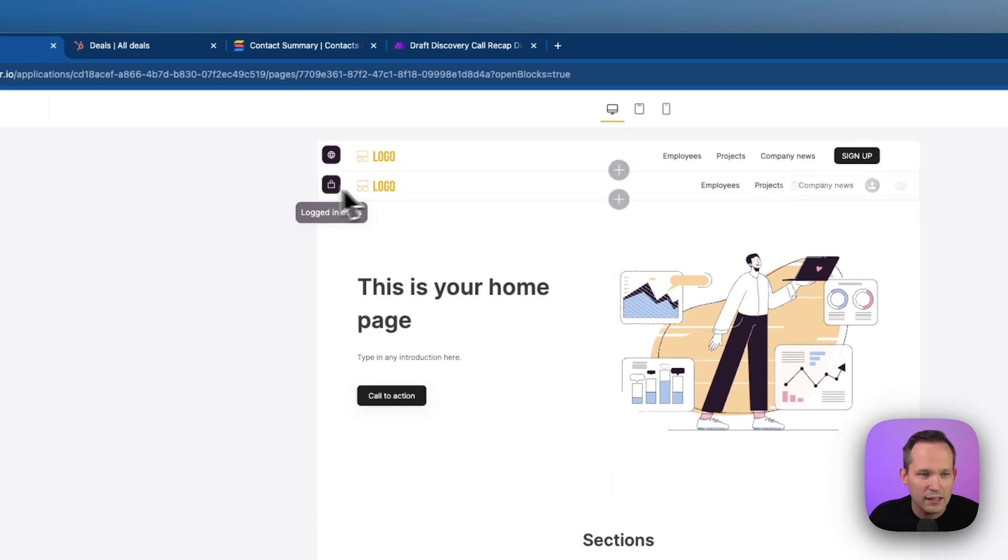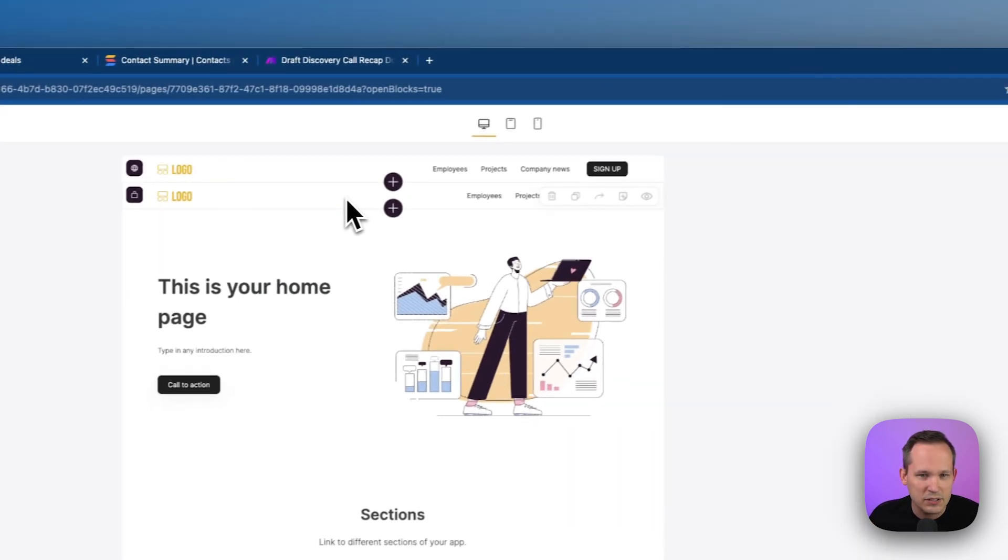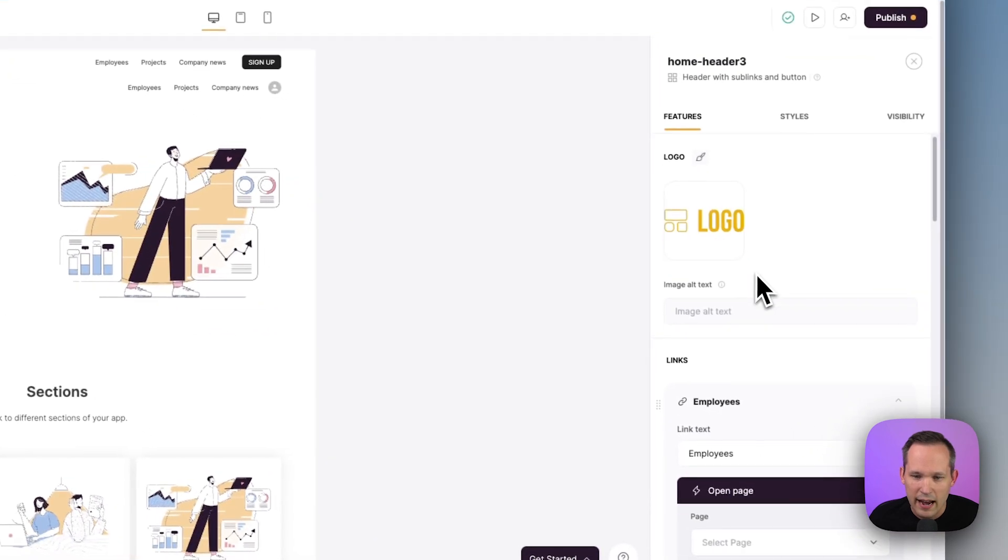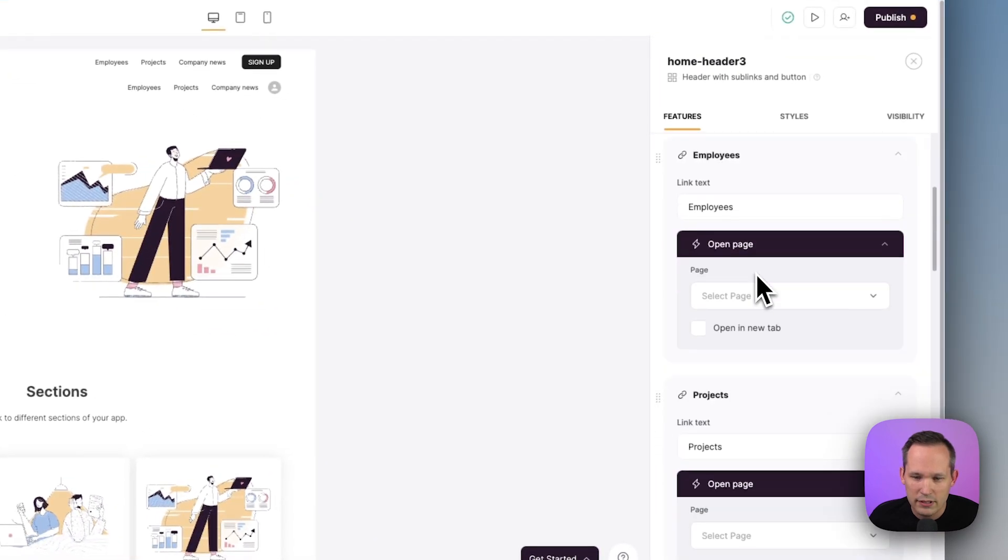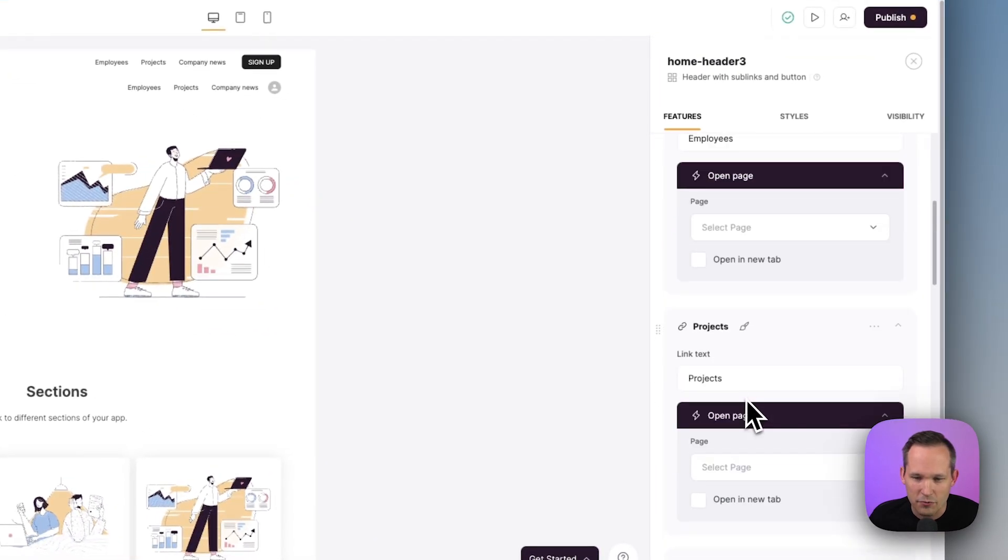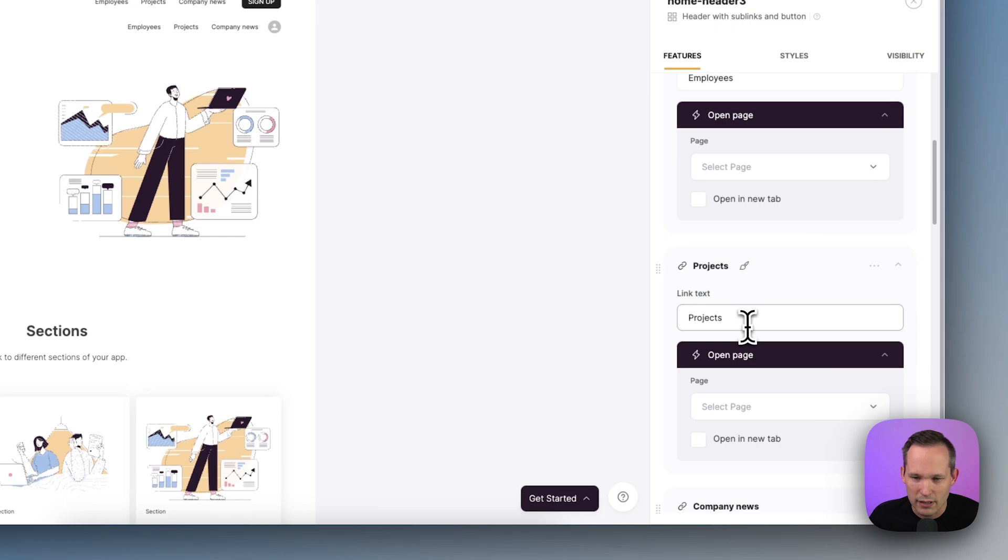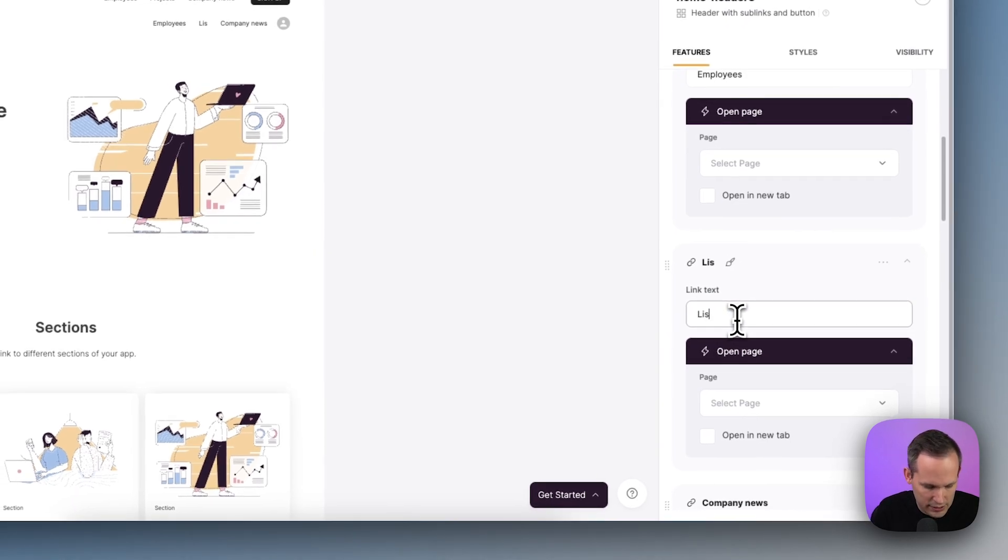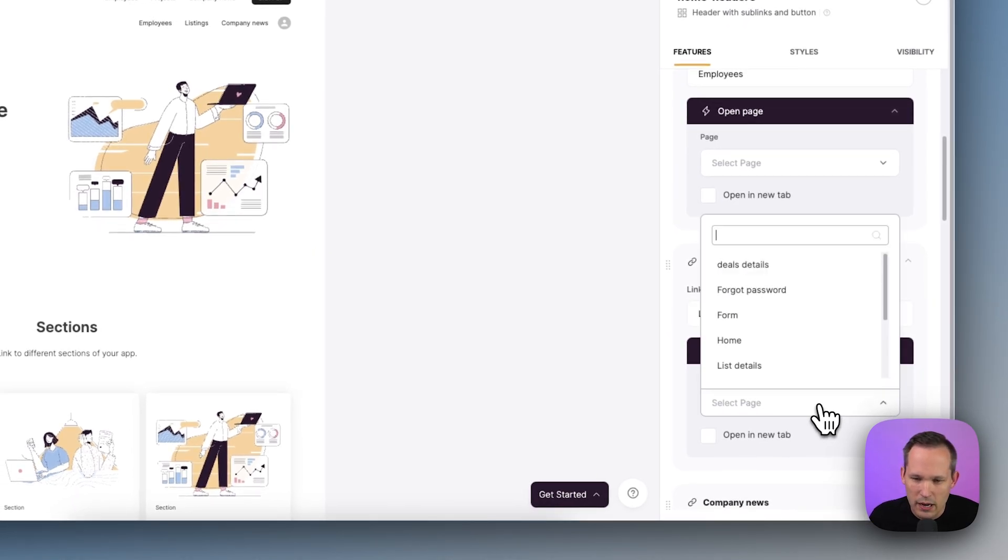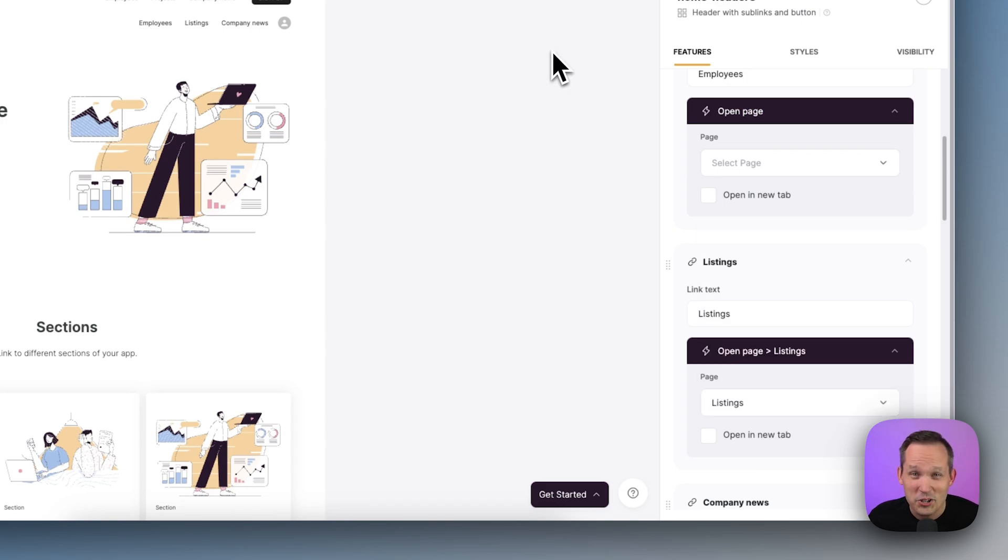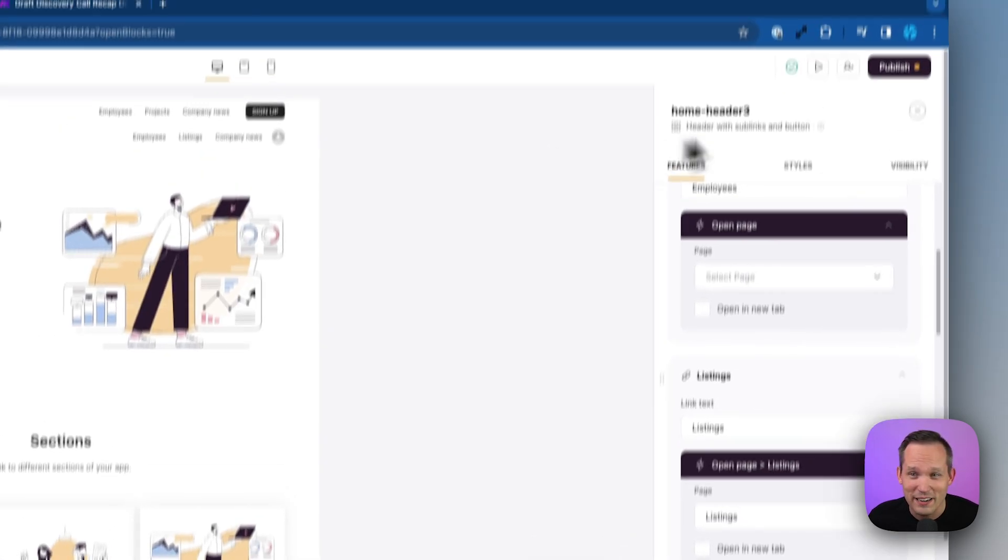Now if we go into our homepage, we can actually edit the navigation here to reflect that listings page. So let me click on this logged in experience for our navigation. And I'm going to scroll down here and we see that we've got this option for projects. Well, that's no longer relevant to us. So I'm just going to change this to listings. And we'll have this open up our listings page that we have.